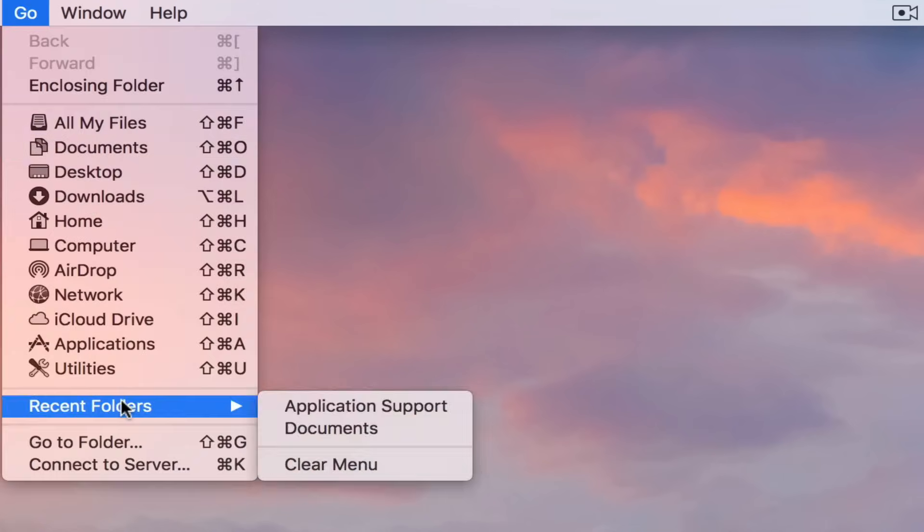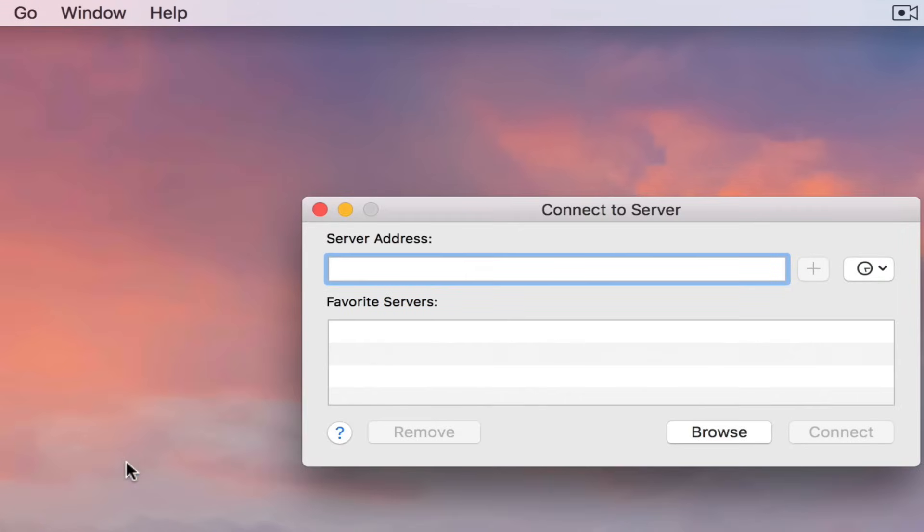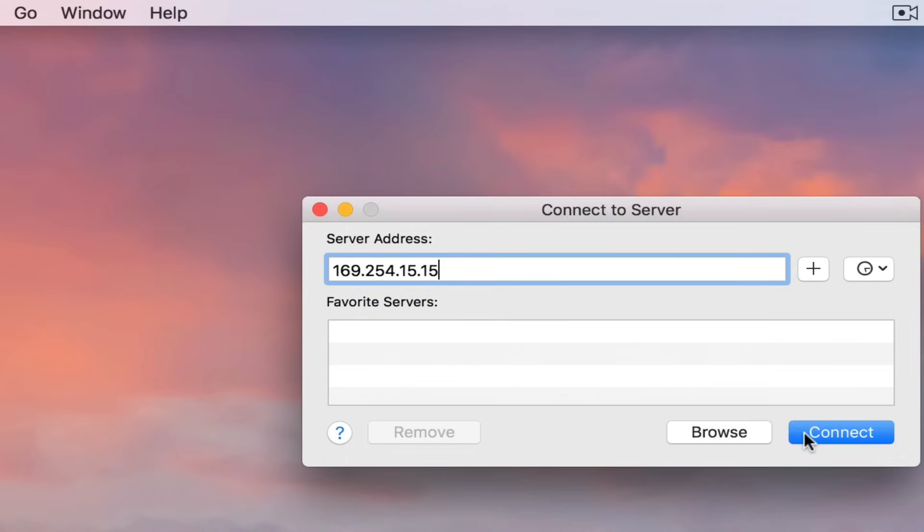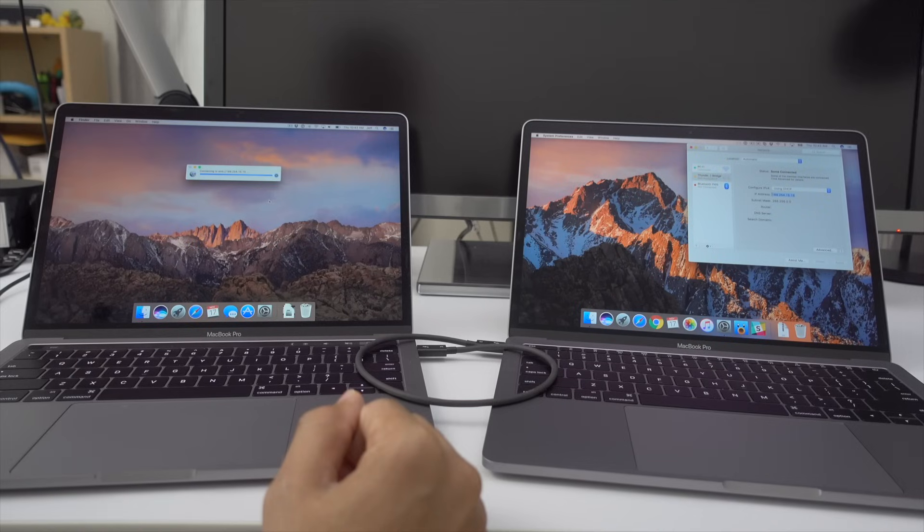We're going to go to the go menu. We're going to go to connect to server and then just type the IP address 169.254.15.15. In this case, your IP will be different. So just note your IP address, click connect and give it a second while the handshaking goes on.